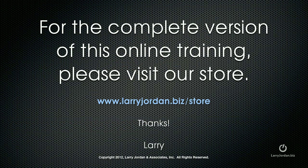For the complete version of this online training, please visit our store at larryjordan.biz slash store.